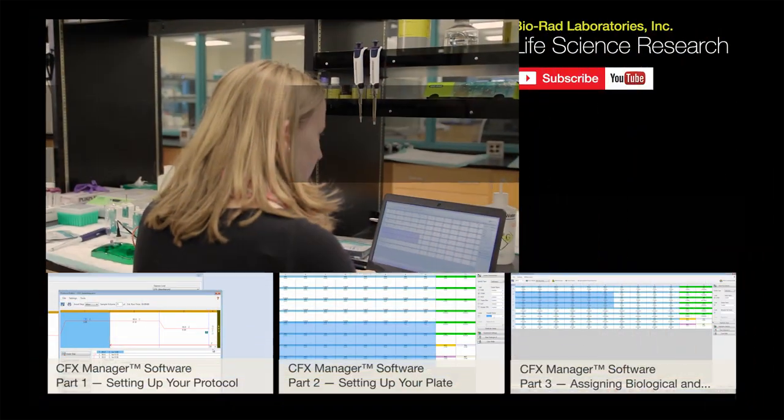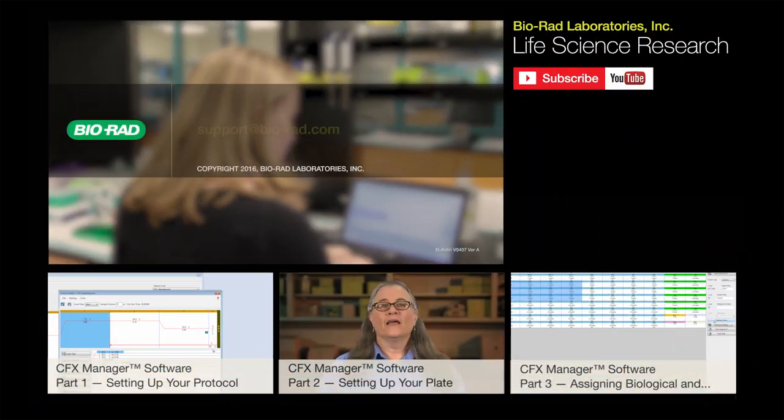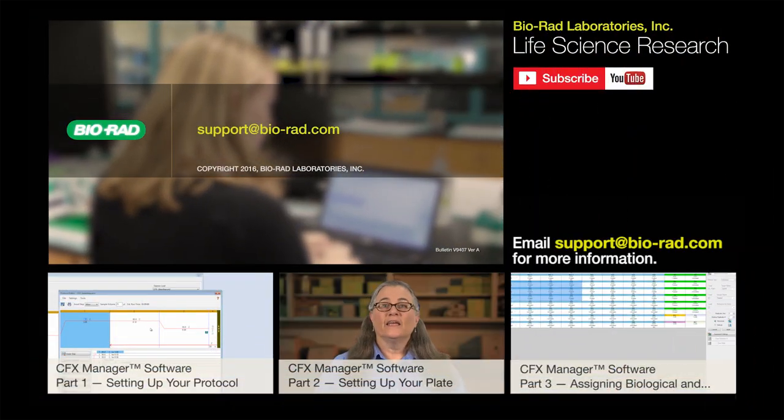You should now be able to better analyze your gene expression data using CFX Manager. We hope this helps, but if at any time you need help with any of your Biorad products, please email us at support at Biorad.com.